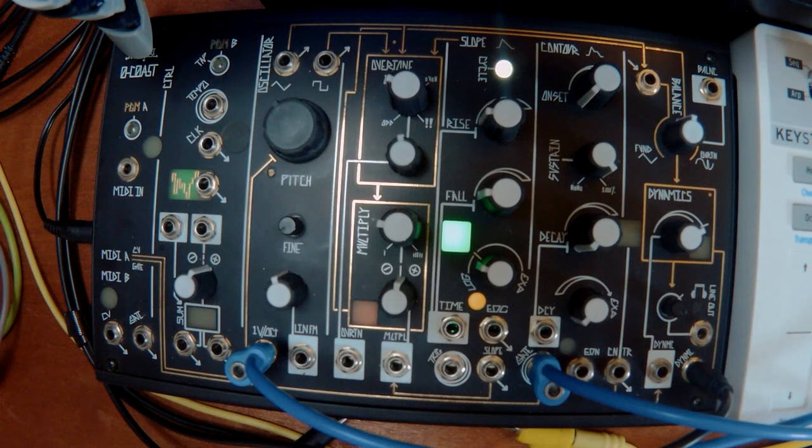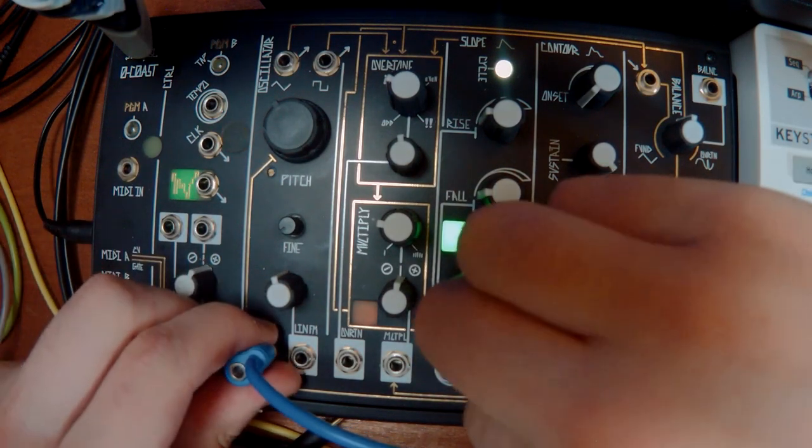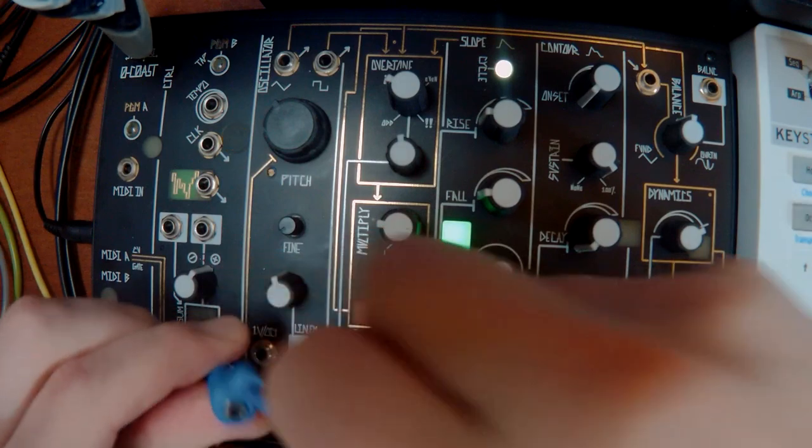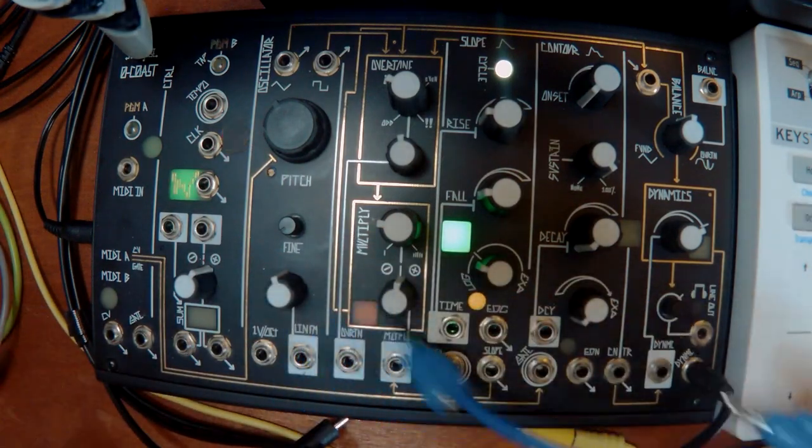I've shown a little bit of patching there, but I'm going to now get rid of the keyboard and we'll just patch it on its own.